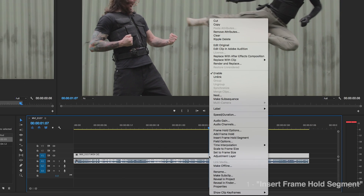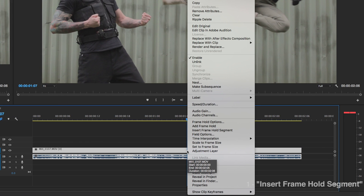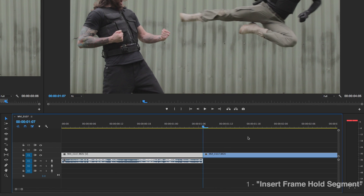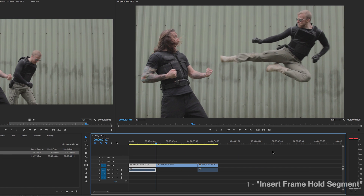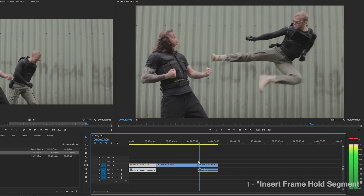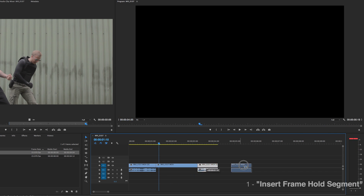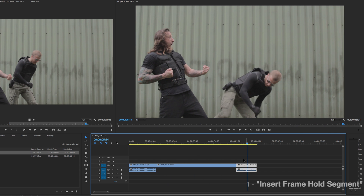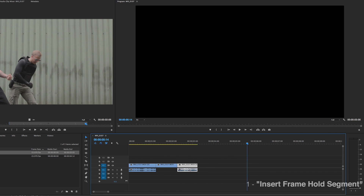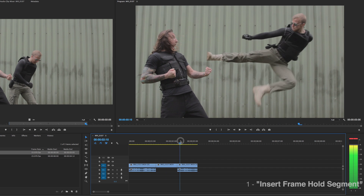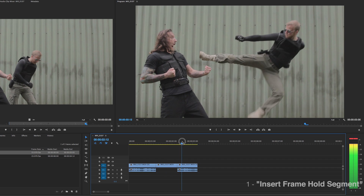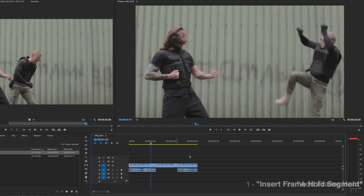So to start off, all you're going to want to do is right click on your clip and go to Insert Frame Hold Segment. Now all this is going to do is cut up your clip and give you a two second freeze frame of that one frame you had stopped on. With this clip you can drag it out, make it shorter, and it will just stay as that one freeze frame — it's basically as simple as that. You can move your clips back and forth and it just creates that one freeze to go back into it.